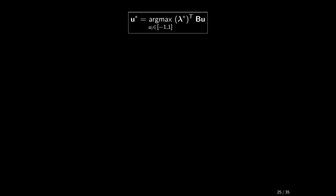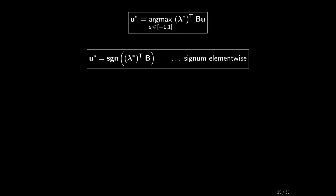Obviously, in order to maximize this linear function, you must assume either its minimum or maximum admissible values, depending on the sign of the term lambda star times B. Here it comes in the vector form. The signum function is applied here element-wise. That's it. Almost.